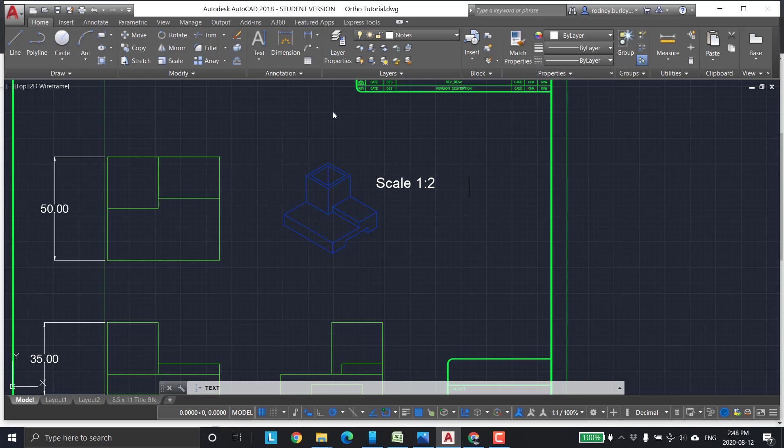So that's how you do notes. You can play with the sizes, and you can change the fonts if you like, if you play around with them. This is your leader.